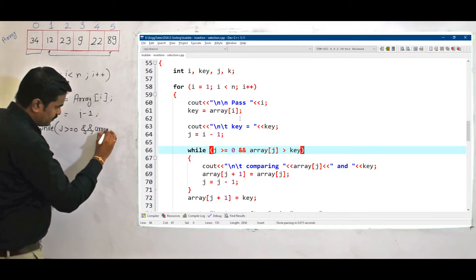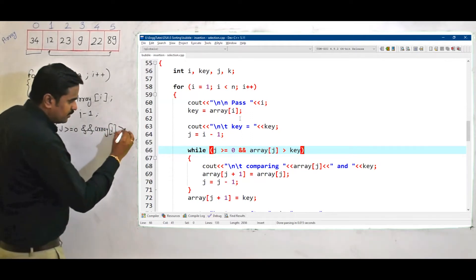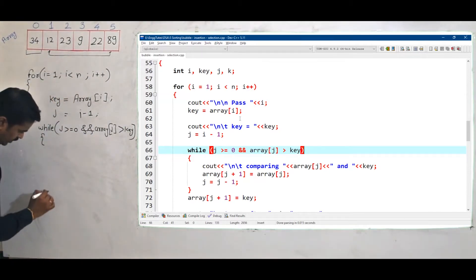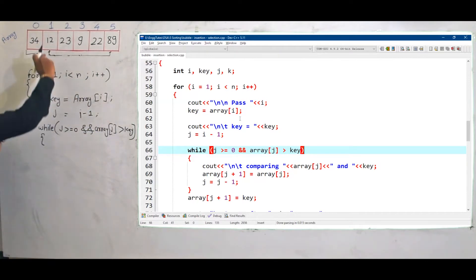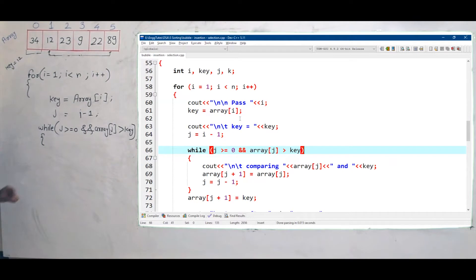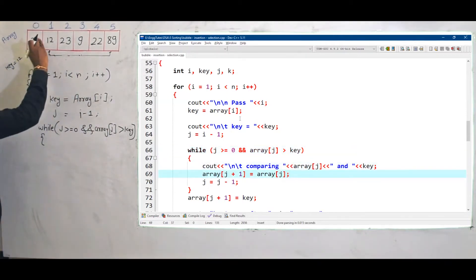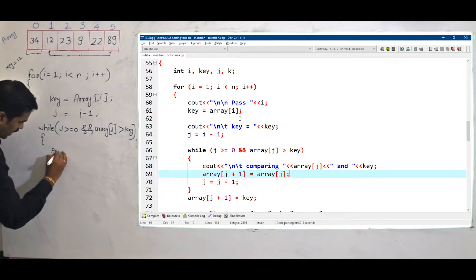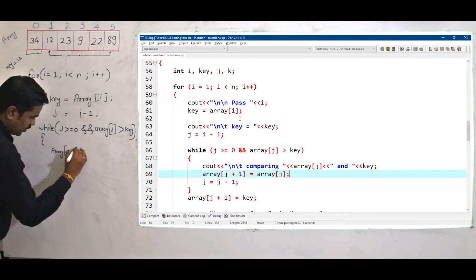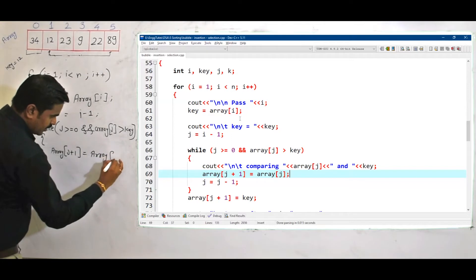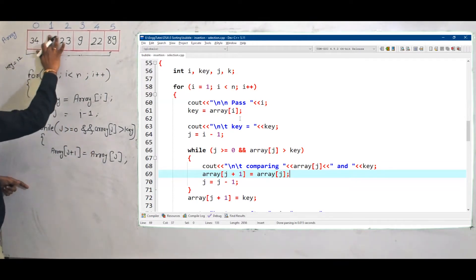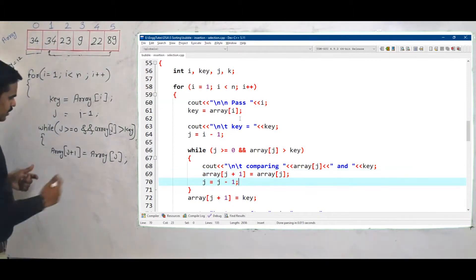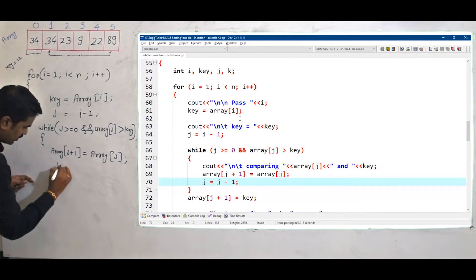...and array of j — that is, this particular element — is greater than the key. Now consider: my key is 12 because key equals to array of i, and i is 1, so key equals to 12. j equals to i minus 1, that is nothing but 0. And array of j is 34. So I want to write: array of j plus 1 equals to array of j. That is, array of j plus 1 at this location gets the value of array of j, which is 34.